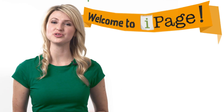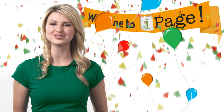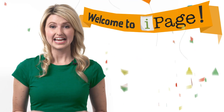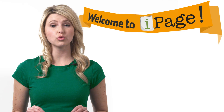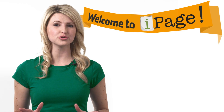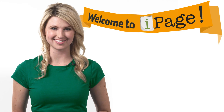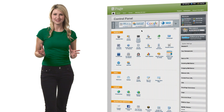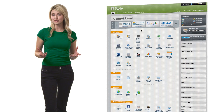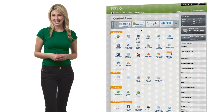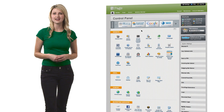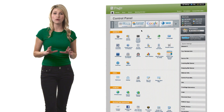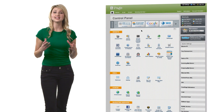Thanks for joining iPage and welcome to your brand new hosting account. Here's a quick tour to show you where to find all the great tools you need to get started. This is your VDEC control panel — think of it as your home base. Every one of these icons is a powerful tool that lets you do amazing things.